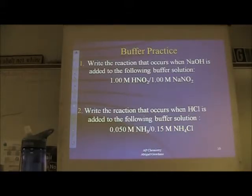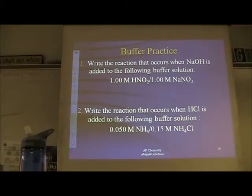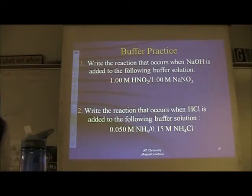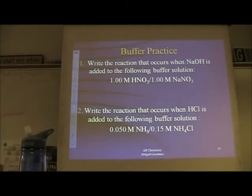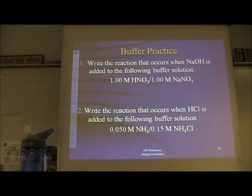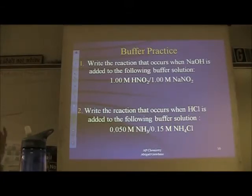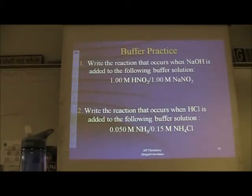We gave the example of how you have lots of buffer systems in your body, in your bloodstream, that prevent you from having something with lemon juice in it kill you because it drops your pH significantly. The last thing we did at the end of last class was looking at what if you start adding things into that buffer system — testing it by adding a strong acid or a strong base.